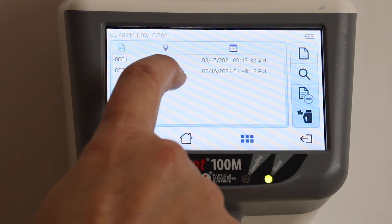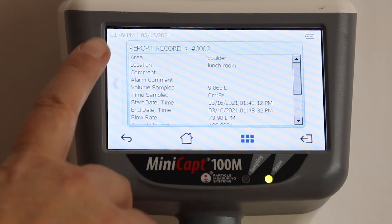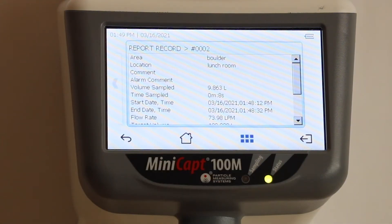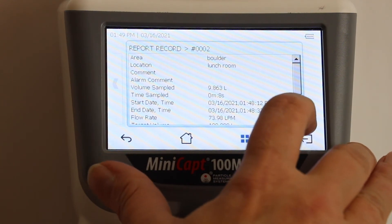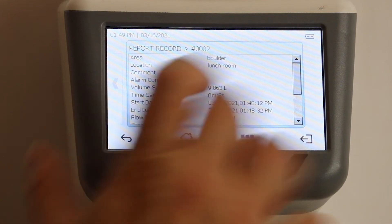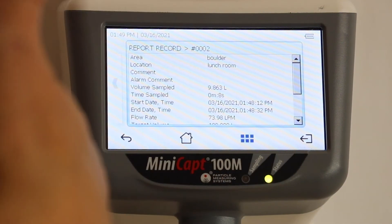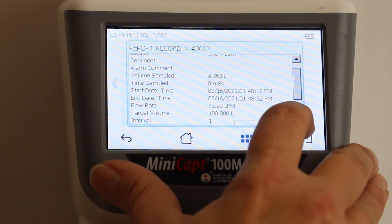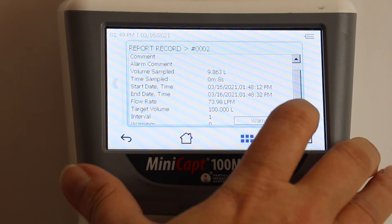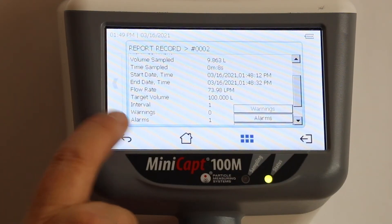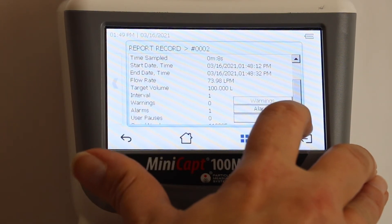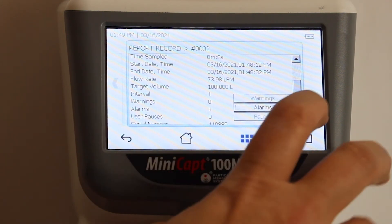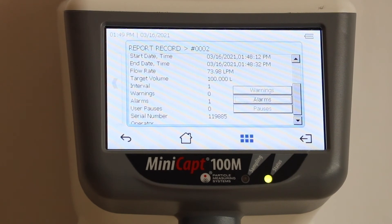Going into the data, the report from what we just did shows we sampled 9.863 liters over 8 seconds. It shows the start date, end date, and flow rate — the flow rate was only 73.98, which was not the correct flow rate and did not reach the target. Our target volume was 100 liters and we did not get there. We had no intervals, but we did have a warning and an alarm. Any alarms and warnings that occur during sampling will show up here, which is very valuable for 21 CFR compliance to confirm the instrument sampled the correct amount of air.